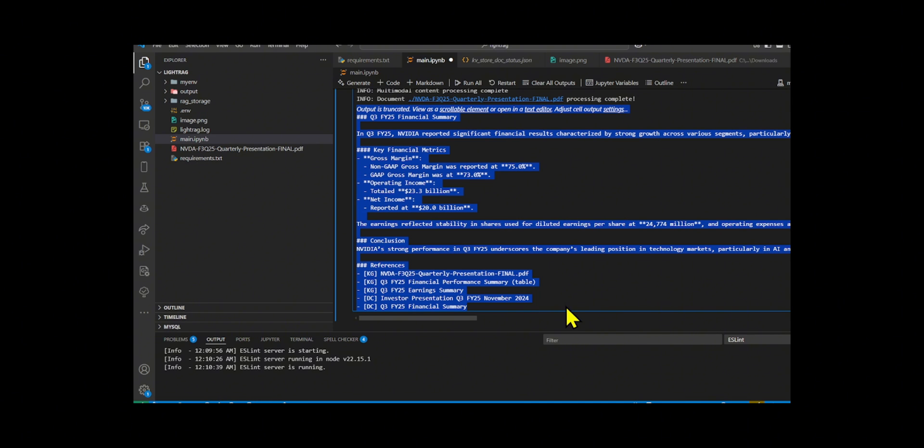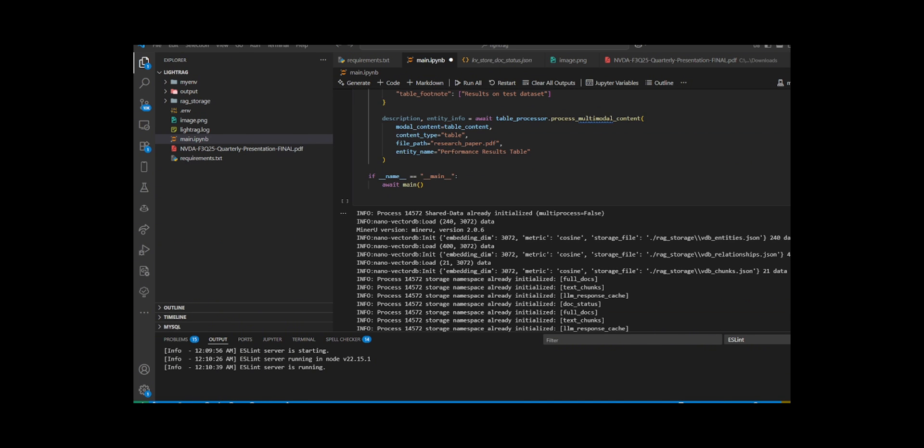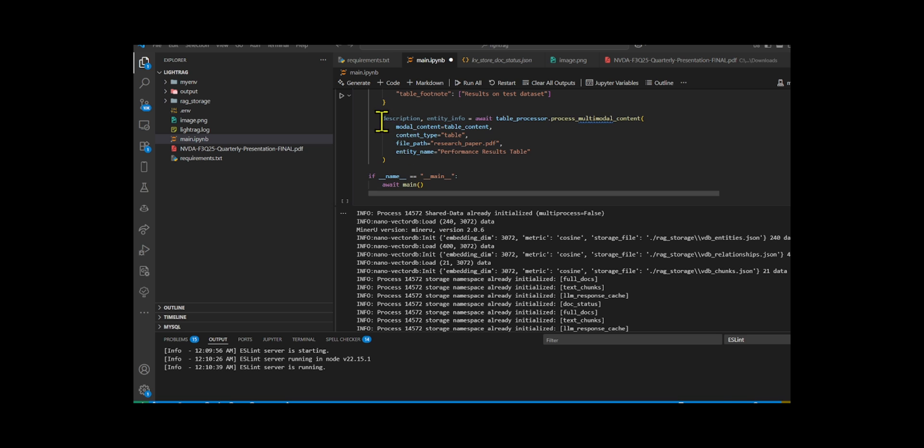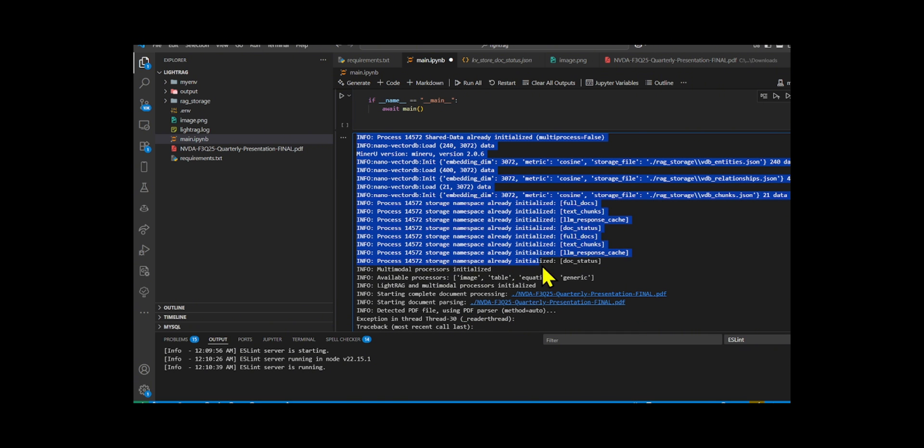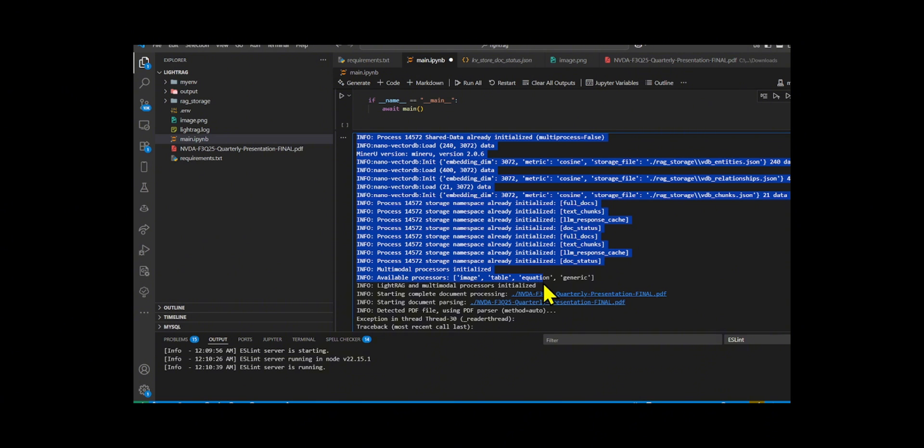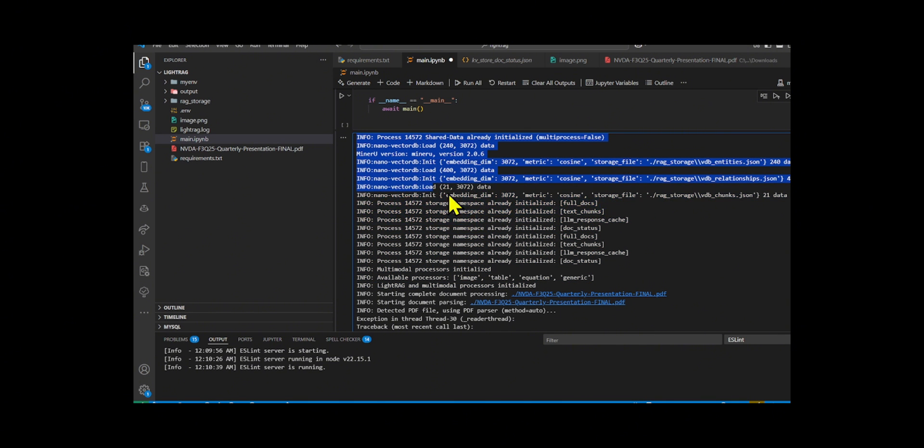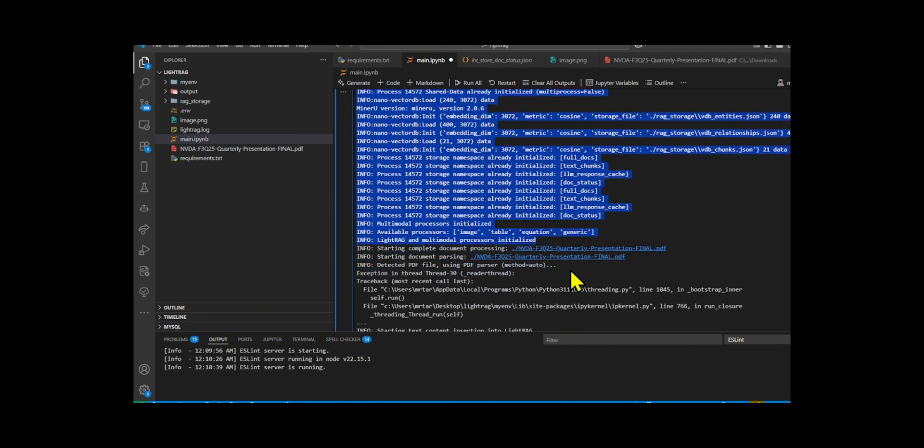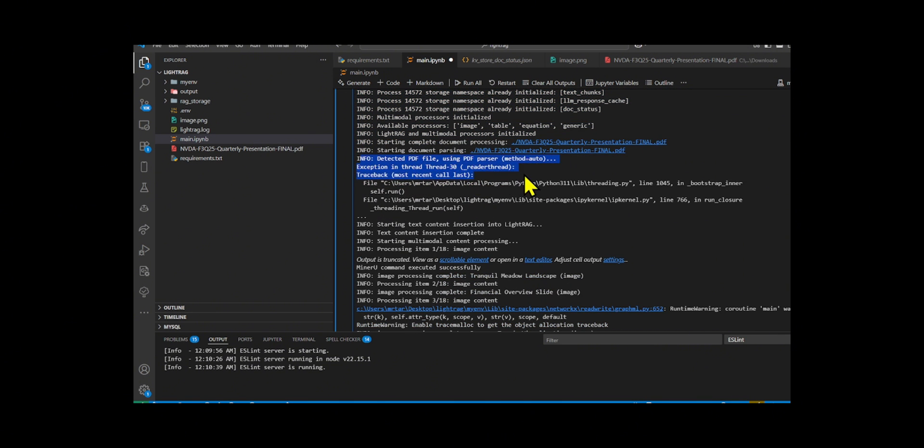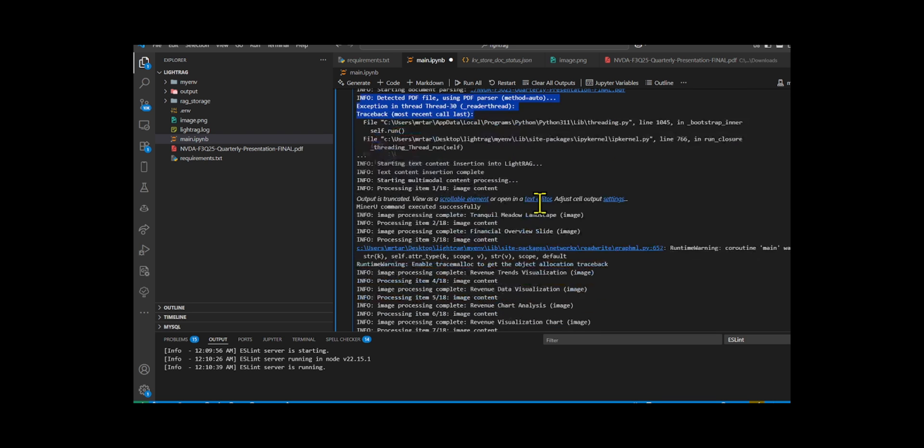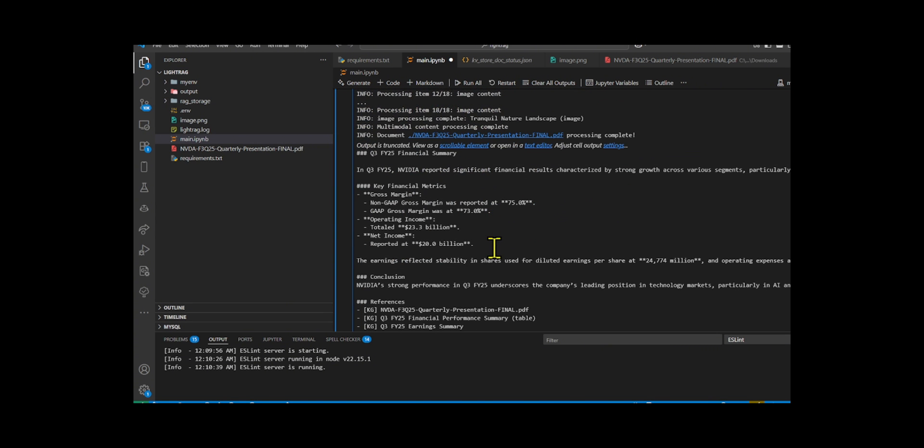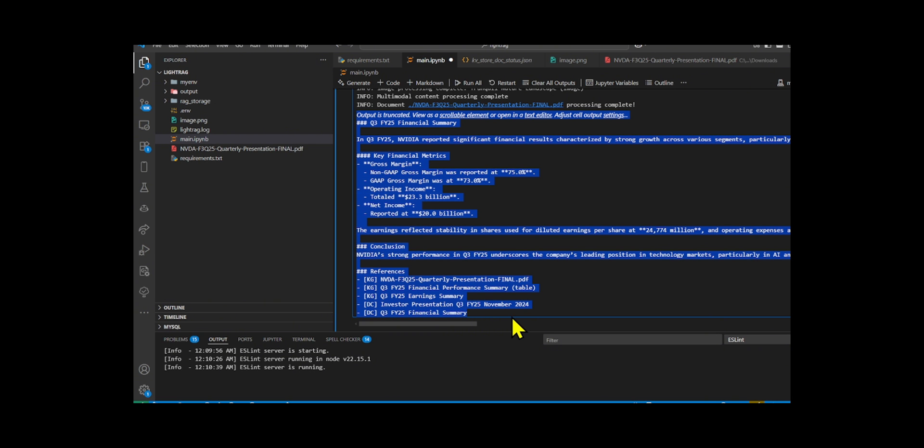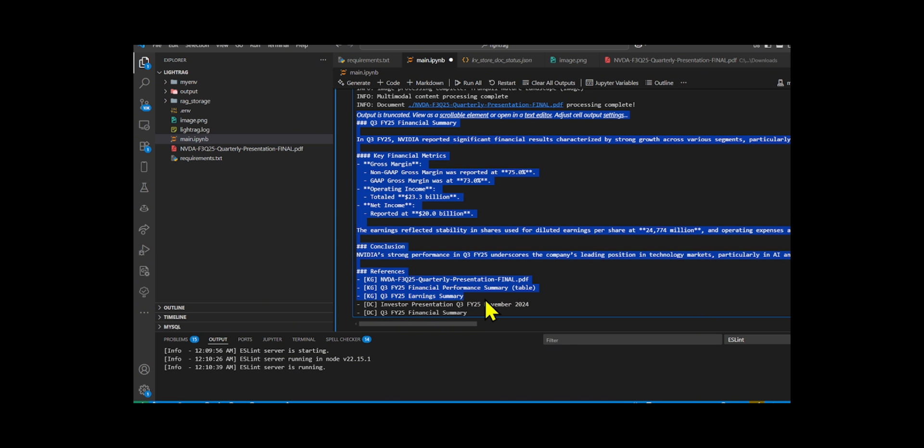It then uses hybrid mode combining both keyword and semantic search to find the best answer. In the second algorithm, if you take a look at how the chatbot generates the output, you'll see that the agent uses the get_lm_model_func to create a clean language model handler. Then, the agent detects if the input includes an image. If so, it switches to the vision model. If there's no image, it defaults to the faster text-only model. The agent then initializes LightRAG to manage files, vector embeddings, and metadata, and uses two processors: ImageModelProcessor, which analyzes images with captions and footnotes in context, and TableModelProcessor, which reads and interprets structured table data using the language model.